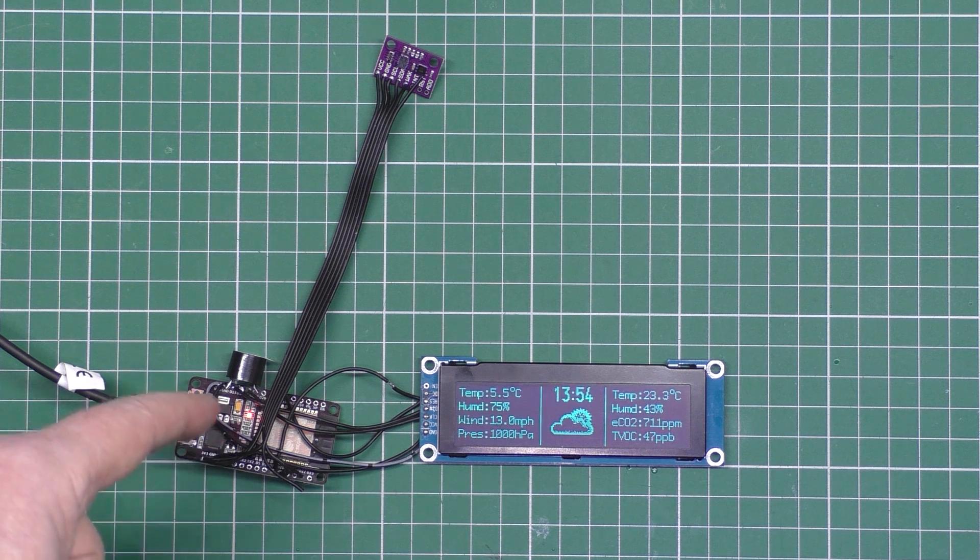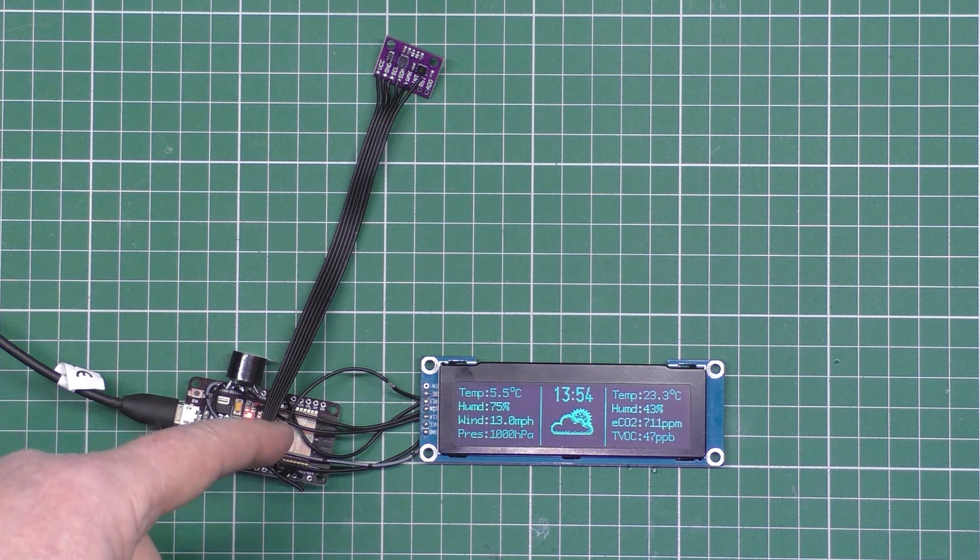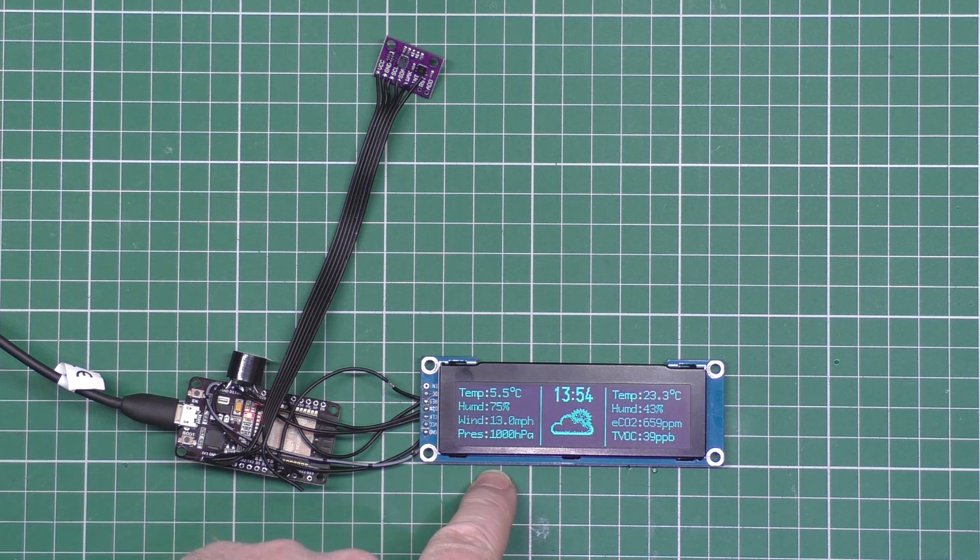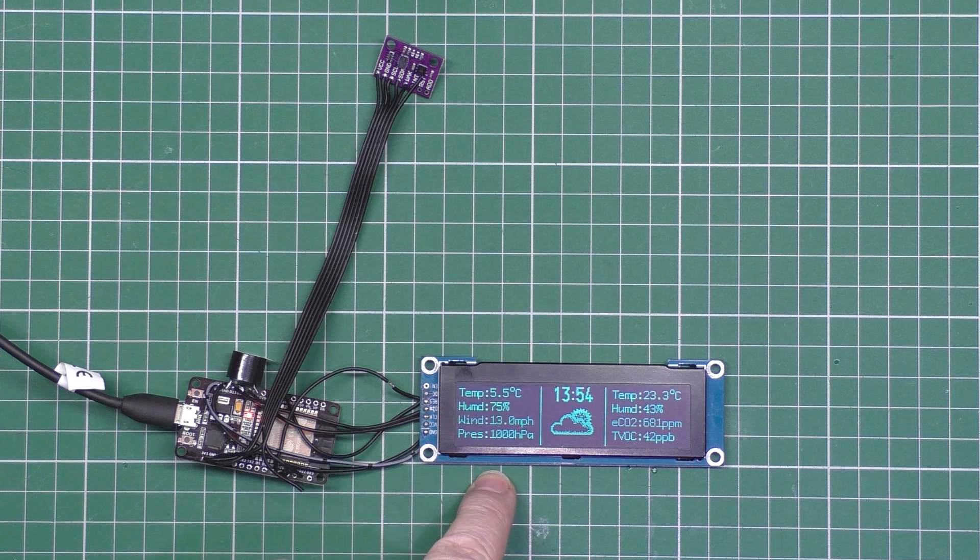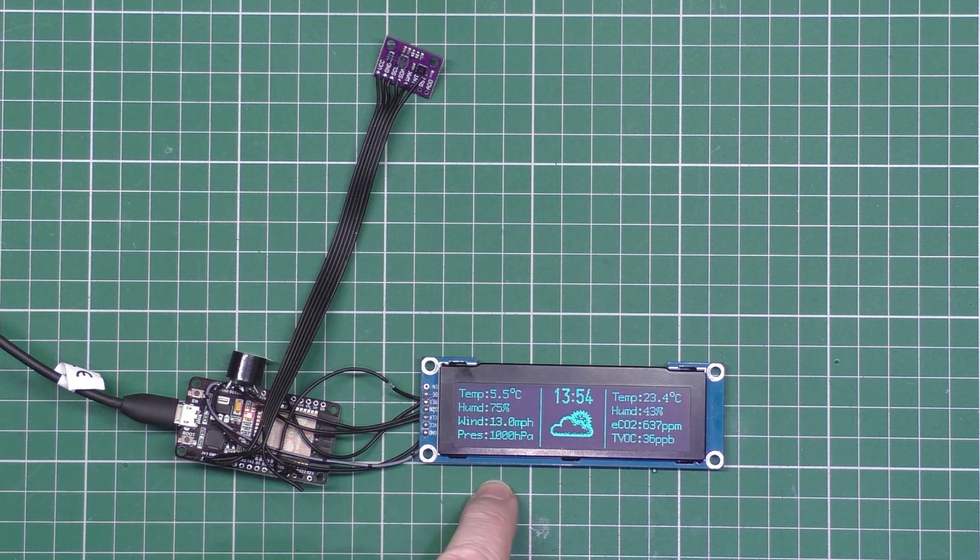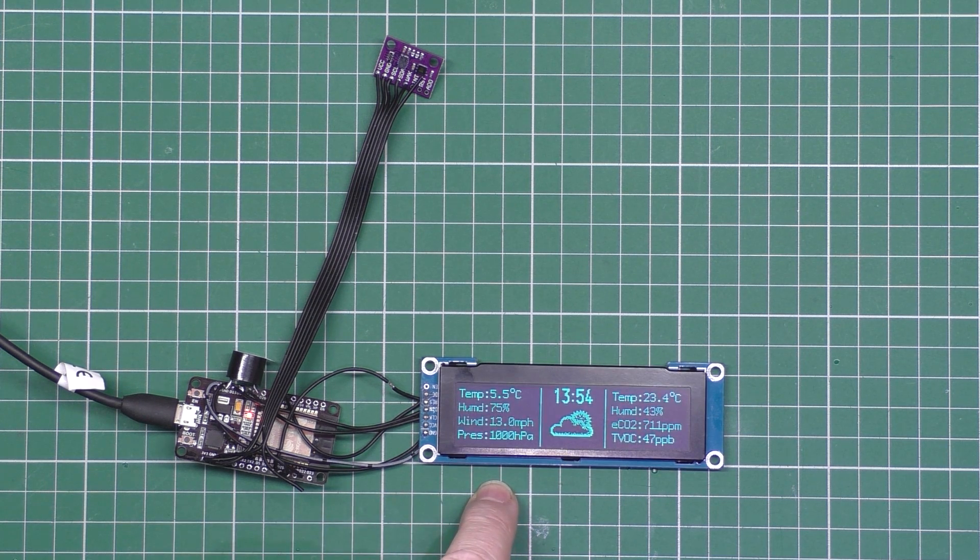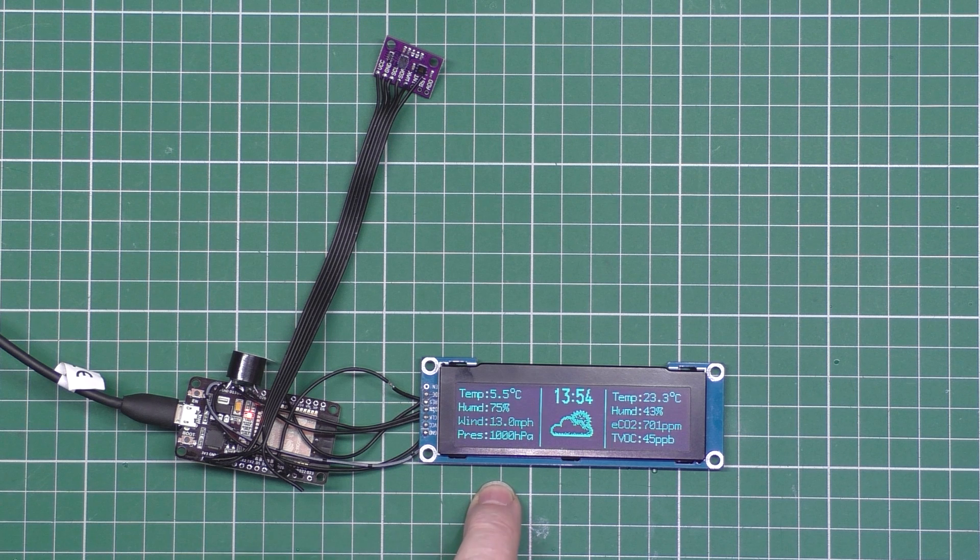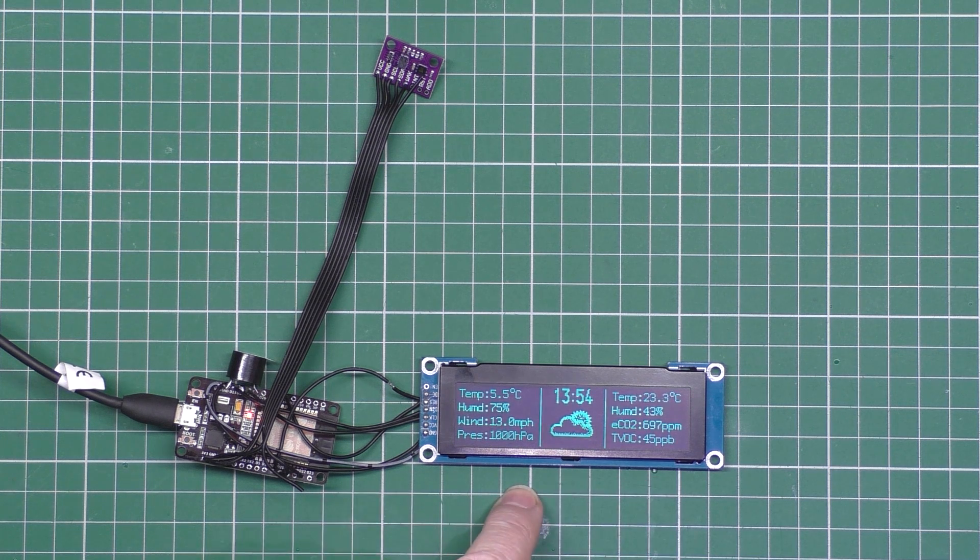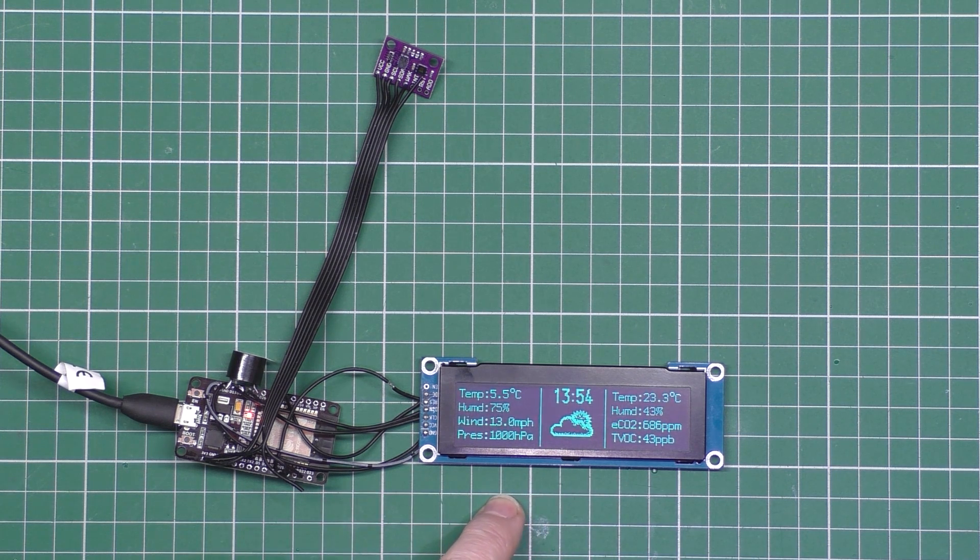This ESP32 connects directly to the internet and it gets all the data from weatherground.com. So you need to register an account for that so as you can get the developer key. And that's basically it.